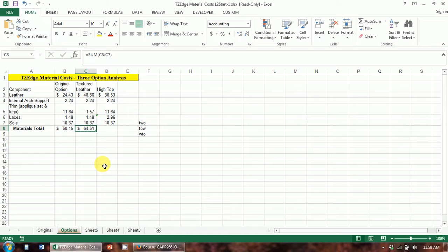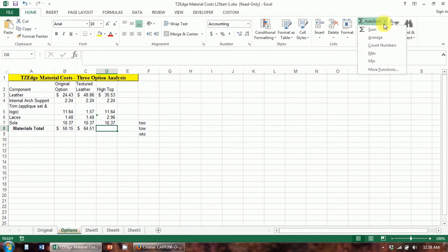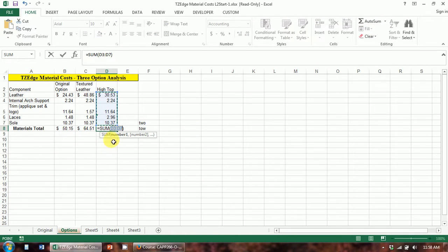The other way you can insert a SUM function, or any of the basic functions in Excel, is by using the AutoSum feature. The AutoSum button is up here on the Home tab and goes straight to the SUM function. You can also access a few of the most common functions by hitting the dropdown arrow. AutoSum automatically suggests a range of cells adjacent to where you're putting the function, but you always need to double-check and make sure that range is correct, because sometimes it'll include things you might not want.